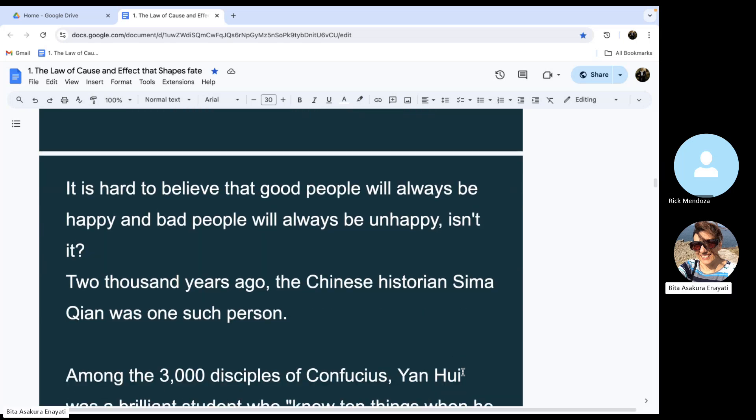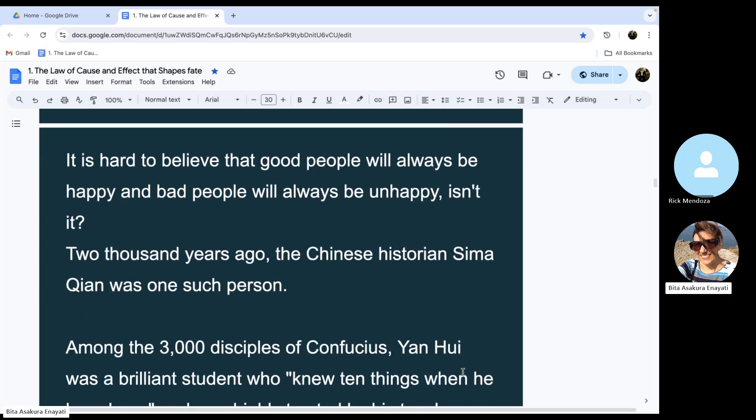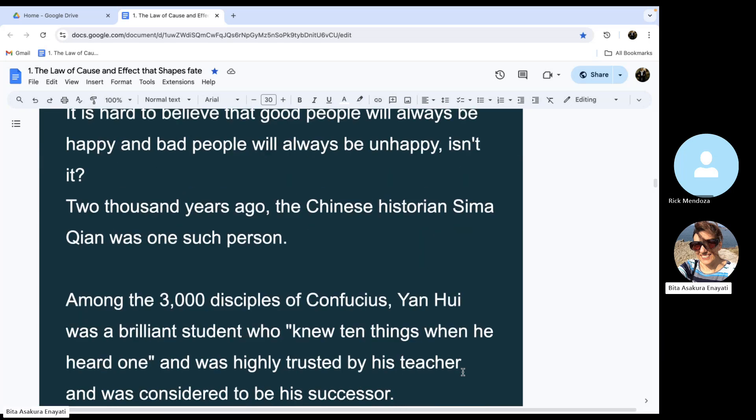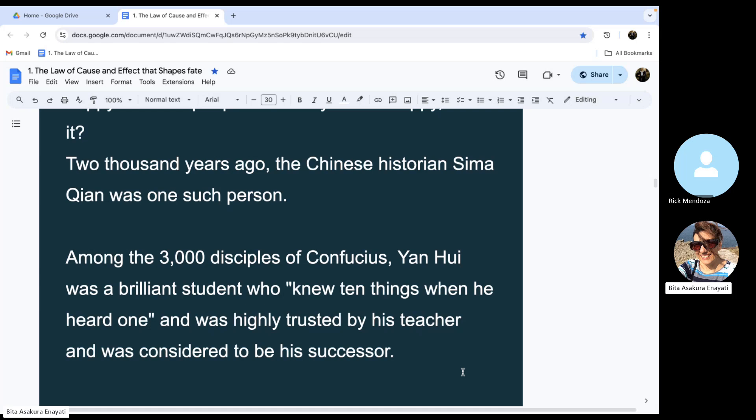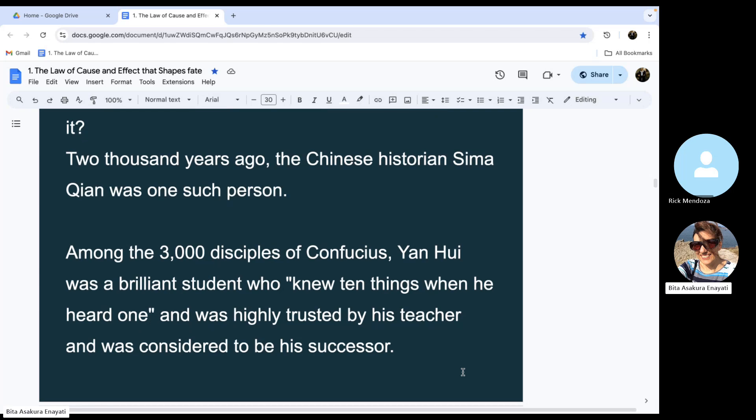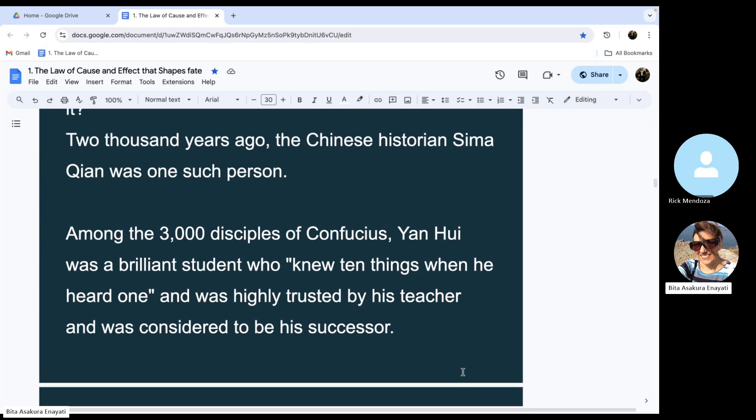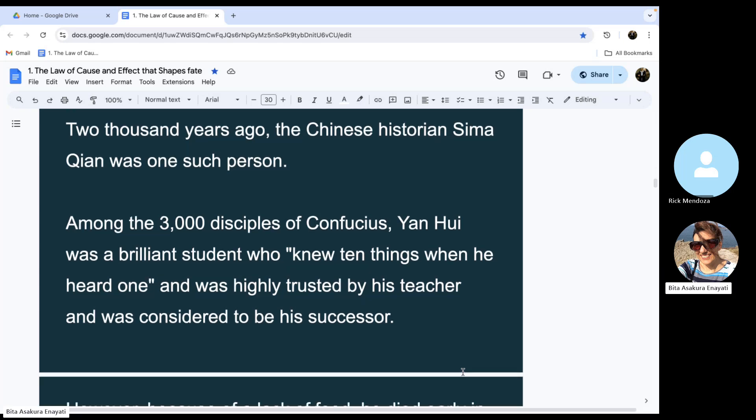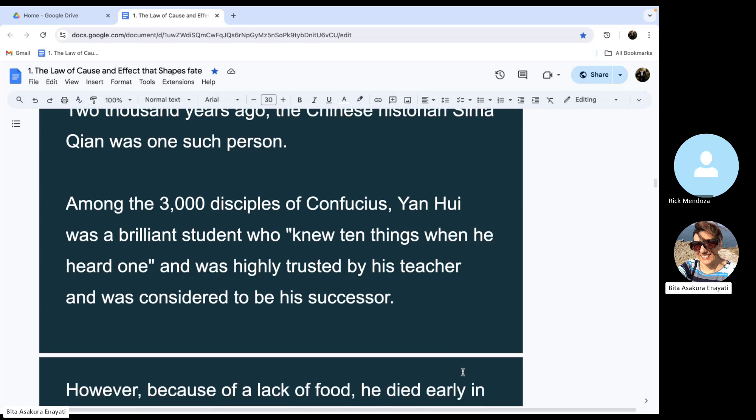Two thousand years ago, the Chinese historian Sima Qian was one such person. Among the three thousand disciples of Confucius, Yan Hui was a brilliant student who knew ten things when he heard one and was highly trusted by his teacher and was considered to be his successor.